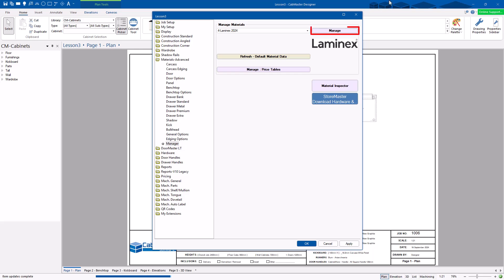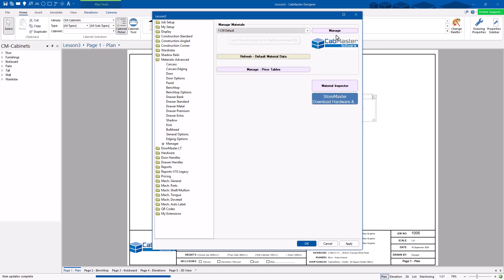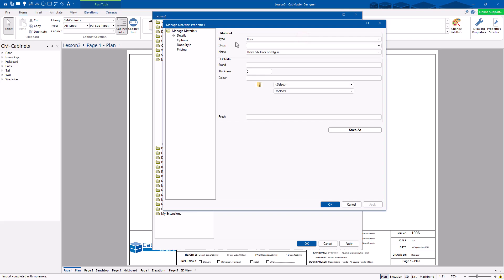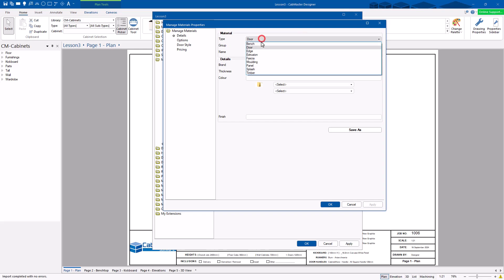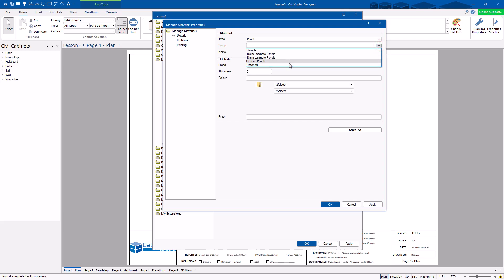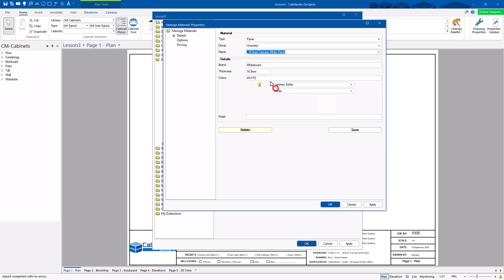Manager in here. You've got a Manage button here. You can specify the data source you want to use and hit the Manage button. This lets you go through — same thing as before. Go to a panel, choose a group, just unsorted, it brings up everything. Here's my carcass white — we're playing with this one here.